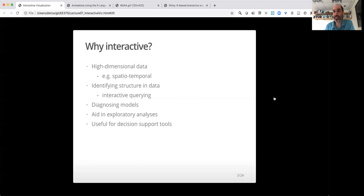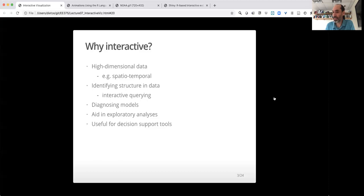But if you have something very common in environmental sciences—data varying over both space and time—you now have more than two dimensions. Your ability to visualize things once you get past two dimensions gets harder and harder. Three-dimensional plots are hard to interpret, particularly when they're static. A 3D plot is much easier to interpret if you can manipulate that visualization.